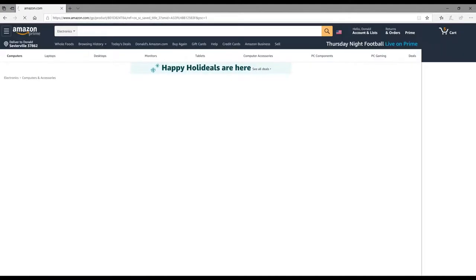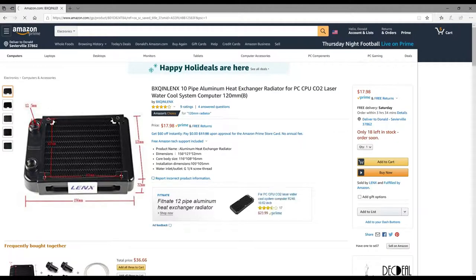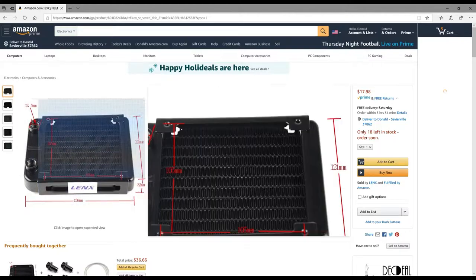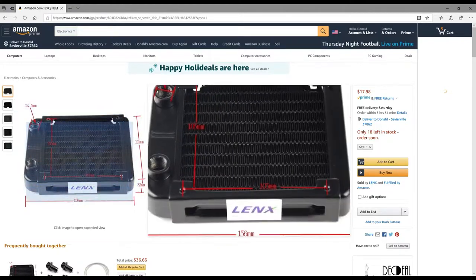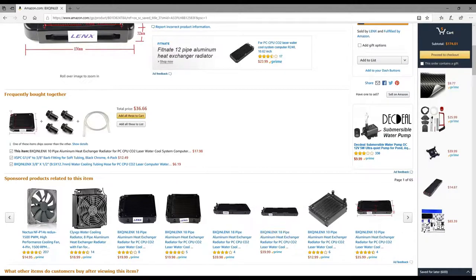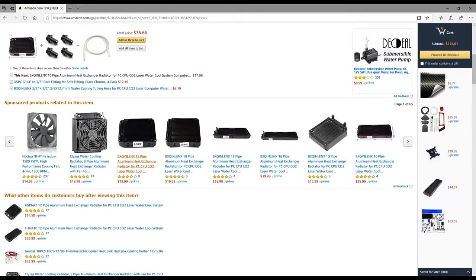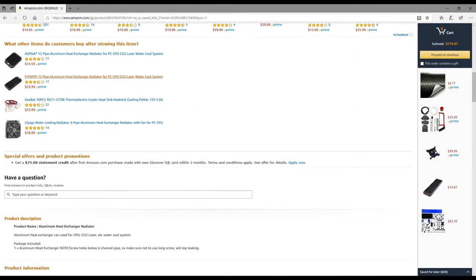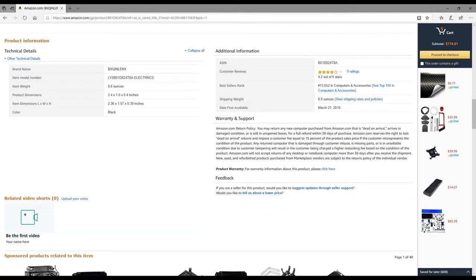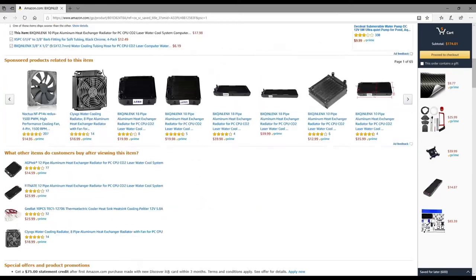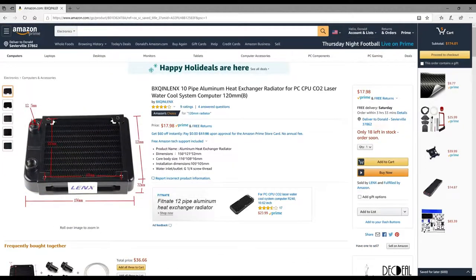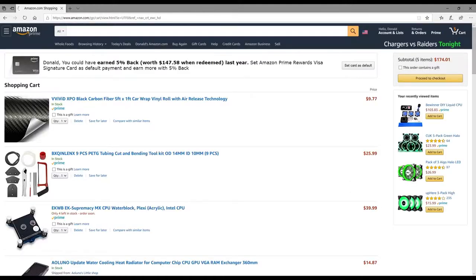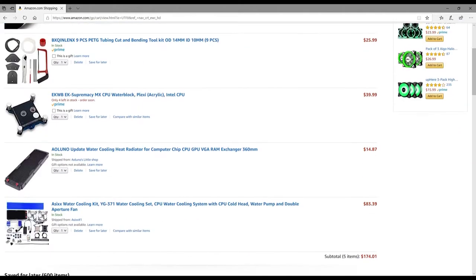Check this out - I was going to buy another one of these, it's only like 18 bucks. It's 120mm and I was going to run a 240 and a 120 together and then just plumb them together.